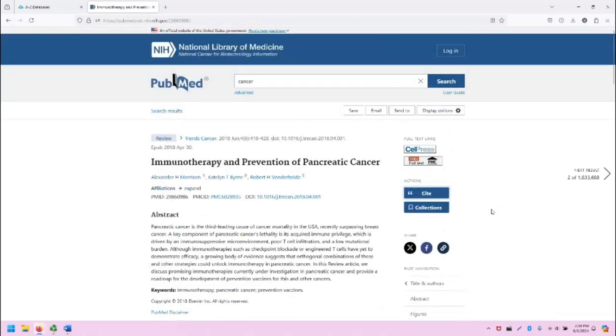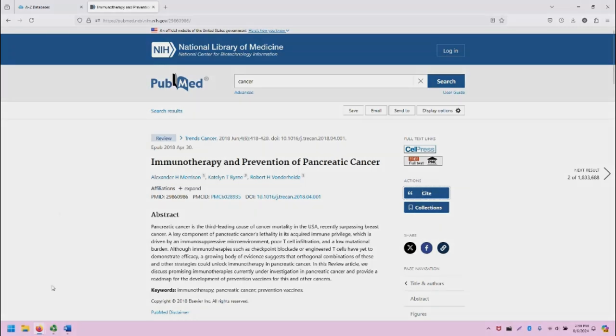That concludes the PubMed basic overview demonstration. Hope you found it useful. If you have any questions, reach out to the SCC librarians. We'd be happy to help you. Thank you so much for watching. Take care.